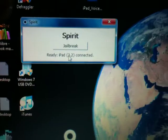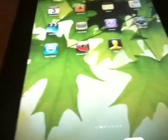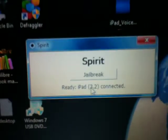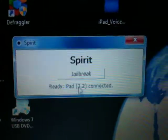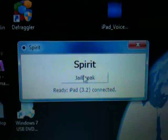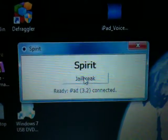Now the Spirit jailbreak window will come up like so. I have my iPad connected via the cable to my computer already, so I am ready to begin. You'll notice that it says 'Ready, iPad 3.2 connected.' So let's go ahead and hit Jailbreak.